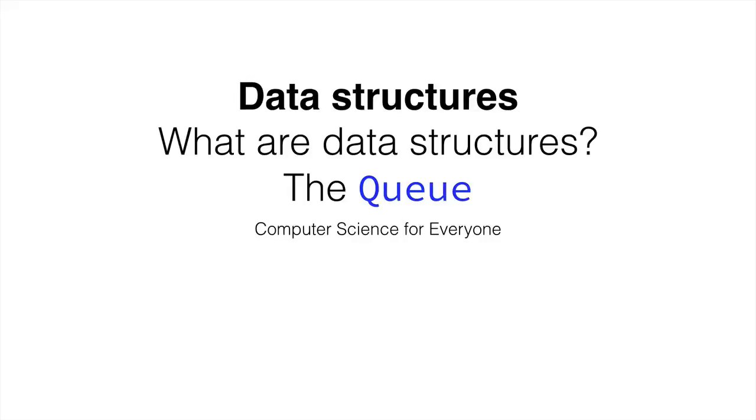Hi everyone and welcome back to Computer Science for Everyone. This time we're moving on to the next section and we're going to talk about data structures.